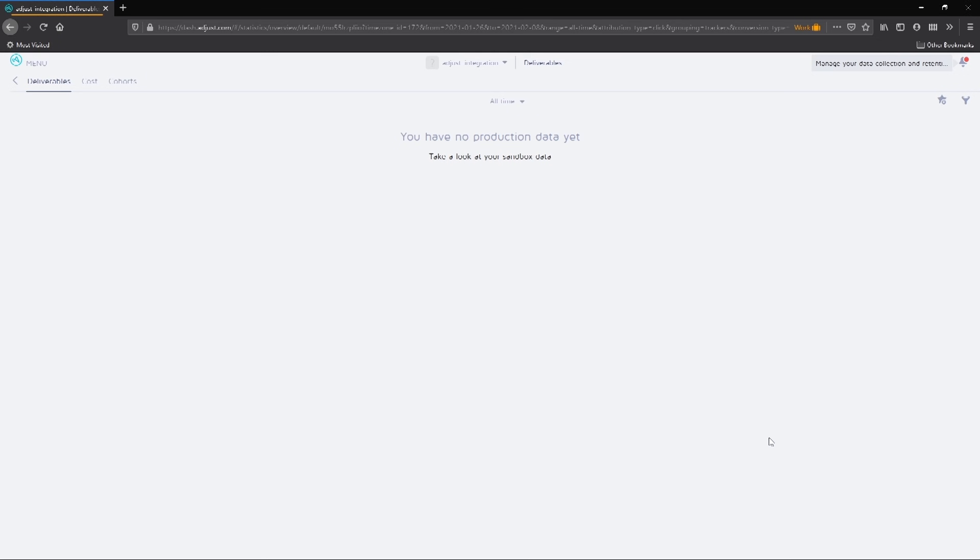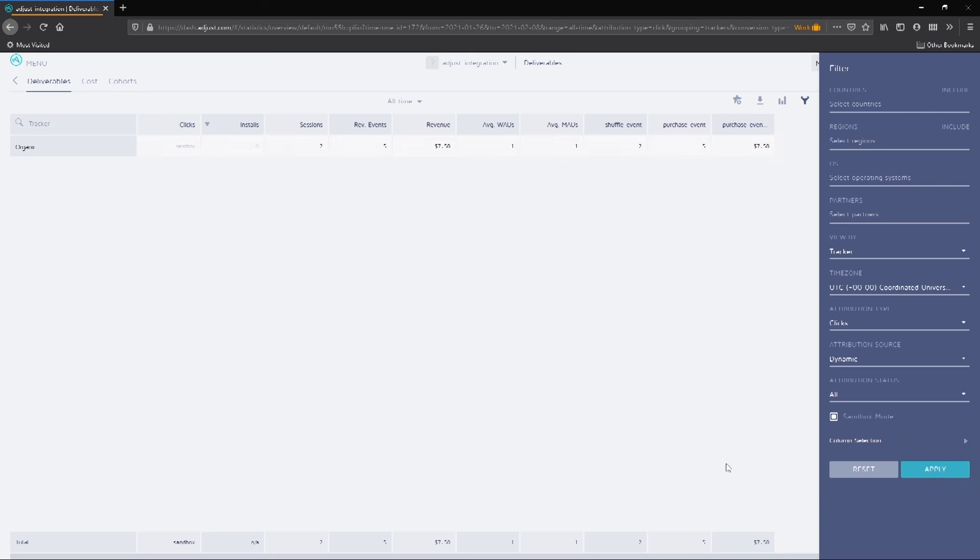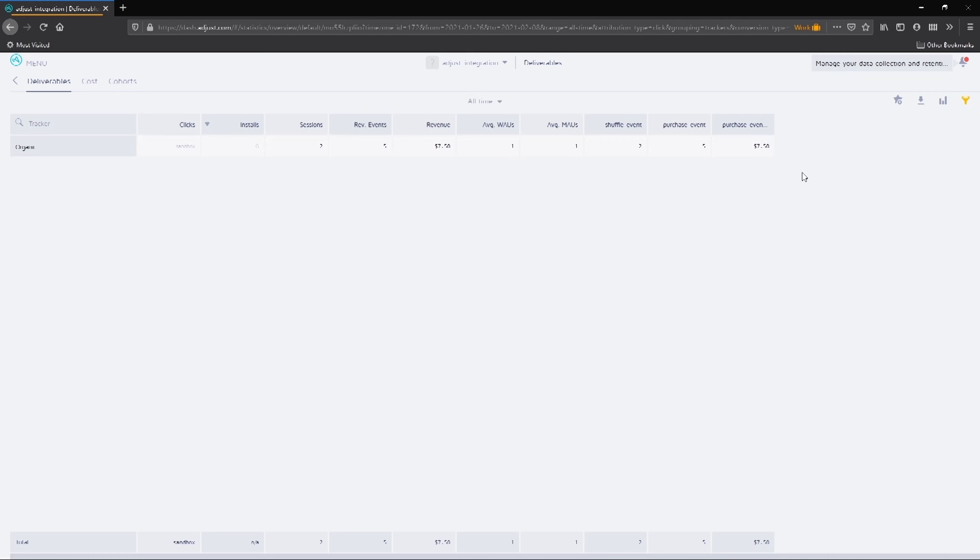Remember that we set our environment to Sandbox in the SDK, so we must also set the dashboard to Sandbox. On the right-hand corner of the dashboard, click the filter icon. Towards the bottom of the panel, ensure that the checkbox Sandbox mode is enabled. Once enabled, click Apply so we can switch our dashboard to Sandbox mode. When the dashboard reloads itself, a grid will show you the different kinds of interactions on a given tracker.